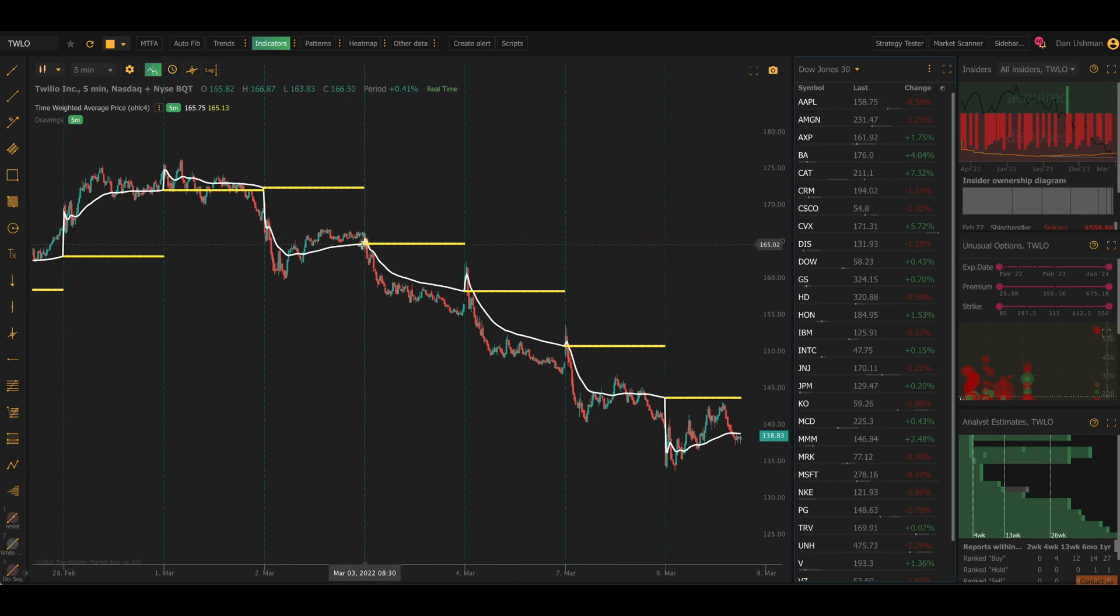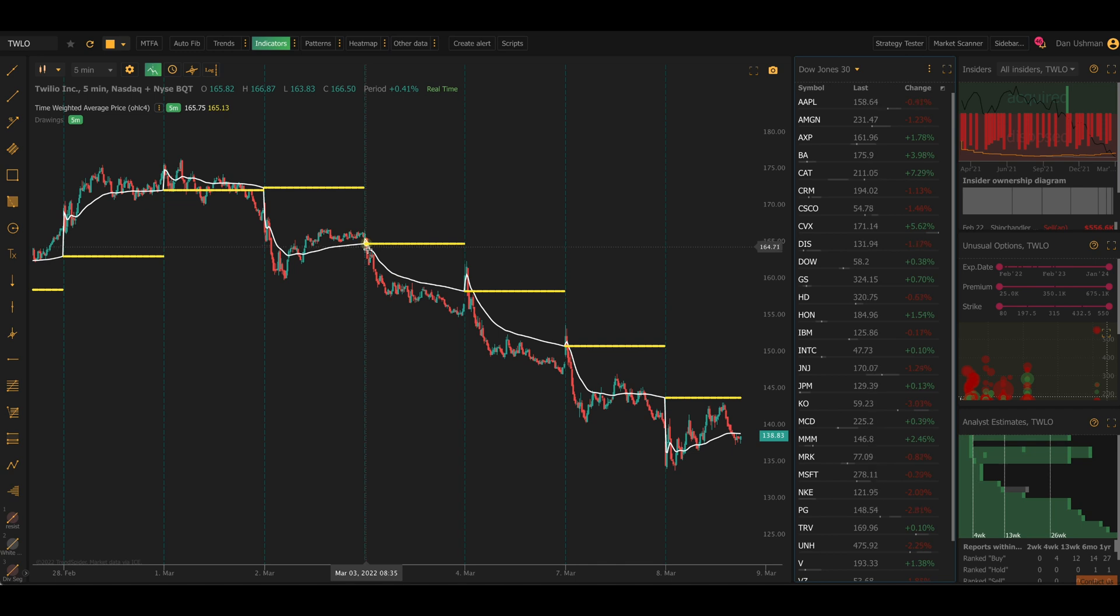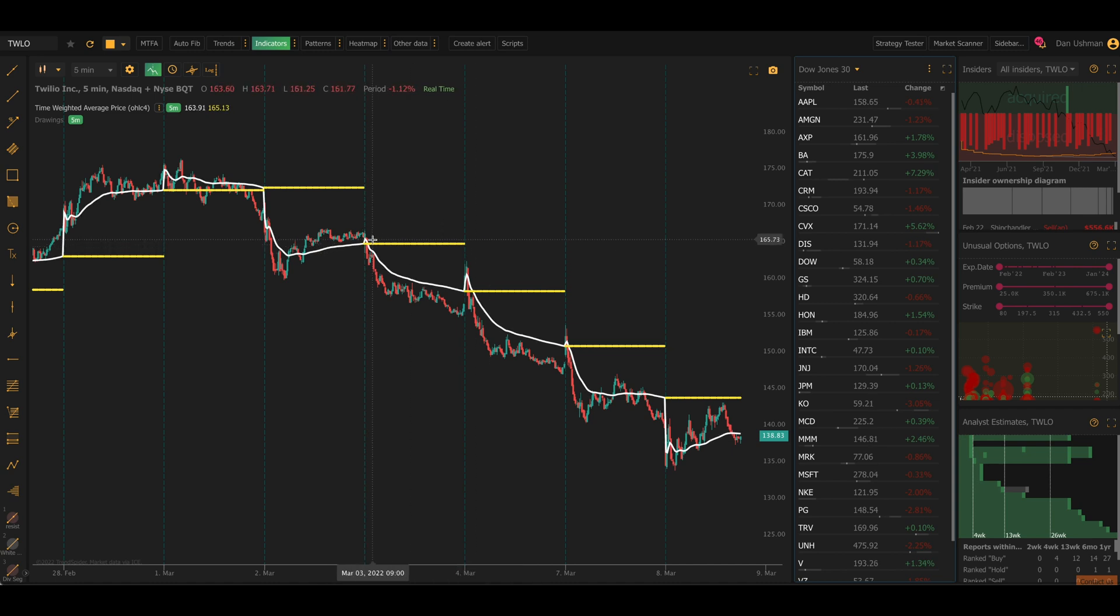And you can see that the TWAP is being reset at the start of every trading period. So every day at the beginning of the day on the very first candle, it calculates from a cumulative basis of zero that is reset every day. And you can see the yellow lines indicate where TWAP ended at the very last candle of the previous day.